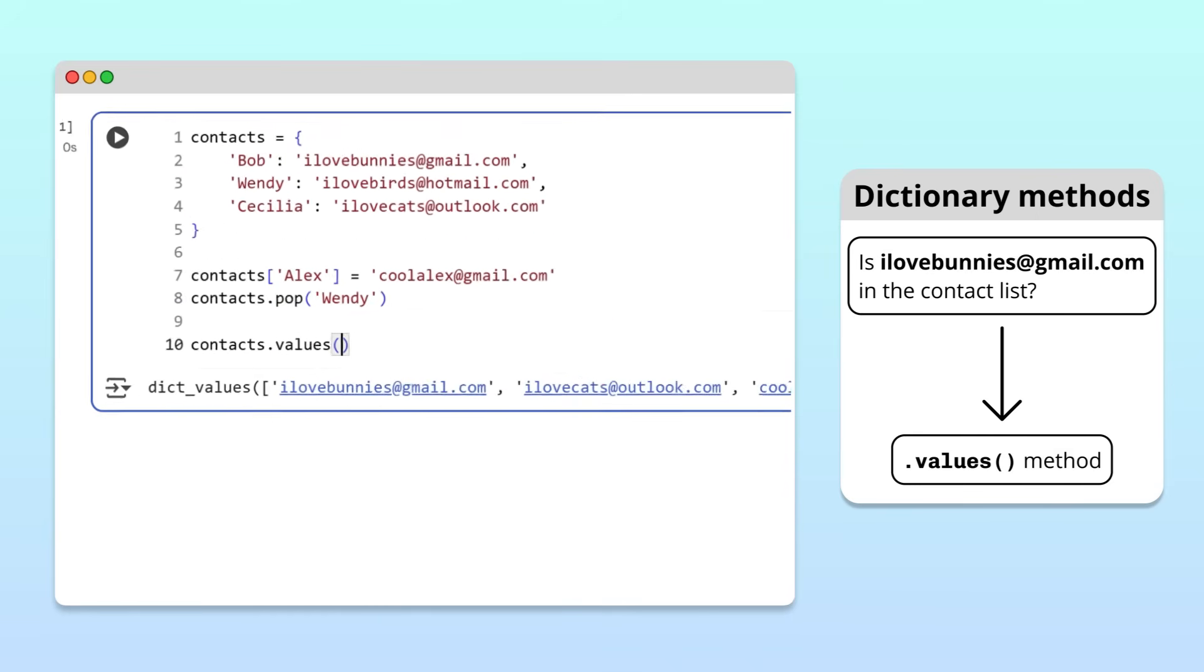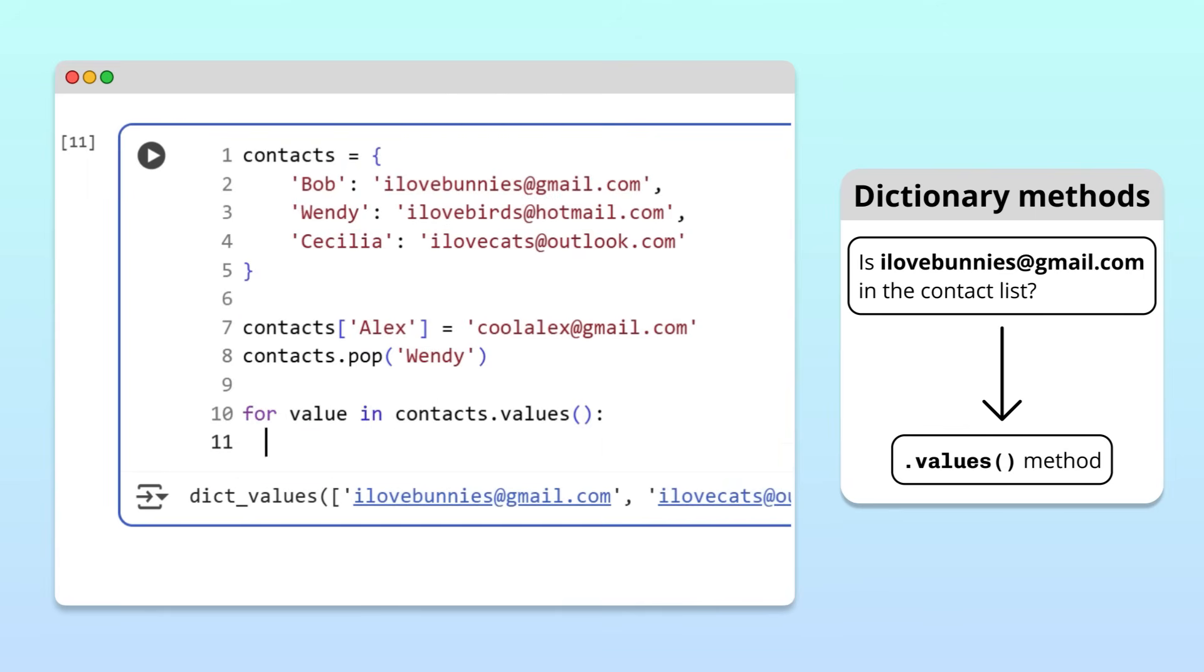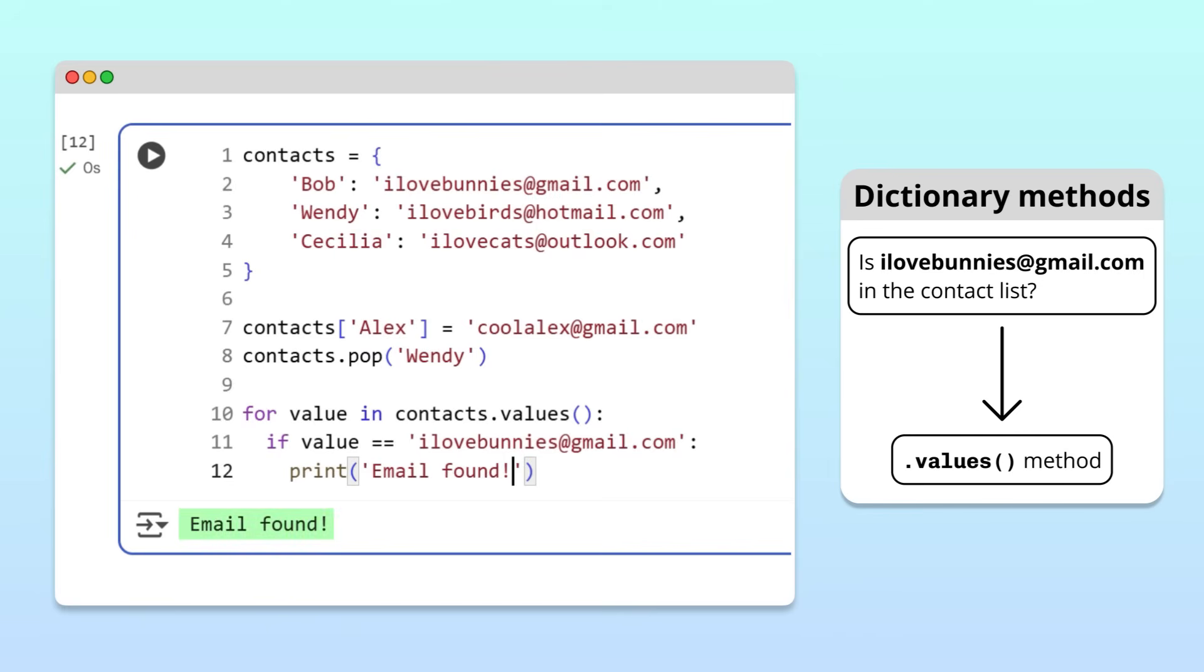To check if ilovebunnies at gmail.com is in our contacts, we write a for loop that iterates through the values. During each iteration, we compare the value to ilovebunnies at gmail.com, and print a message if it matches. Great, our loop confirms that ilovebunnies at gmail.com is an email in our contacts.